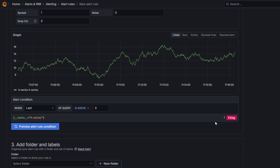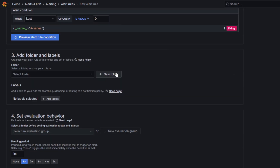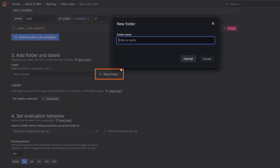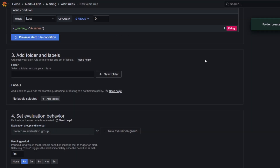Next, we add folders and labels. In Folder, click New Folder and enter a name — for example, "metric alerts". This folder contains our alerts.